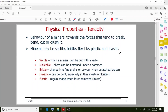Tenacity refers to the behavior of a mineral towards forces that tend to break, bend, cut, or crush it. Mineral tenacity may be sectile, brittle, flexible, plastic, or elastic.